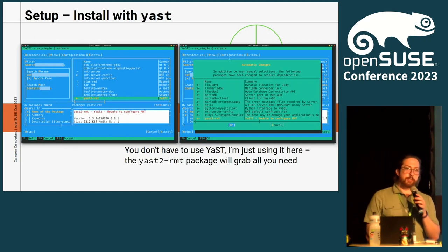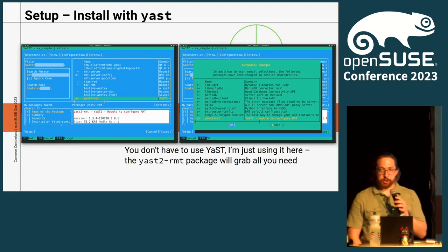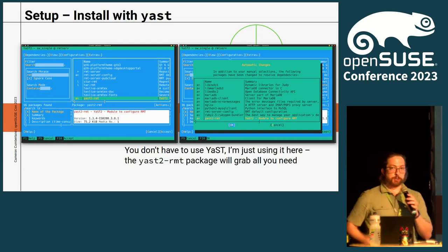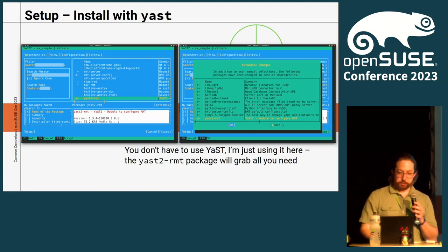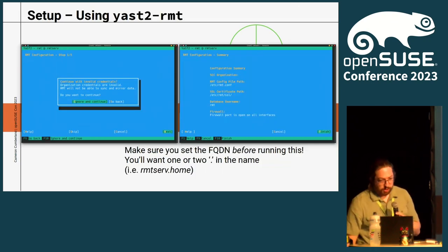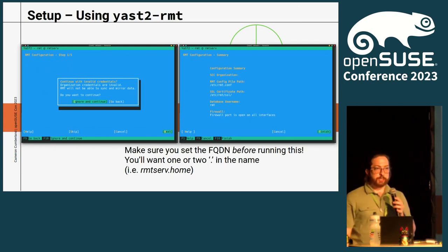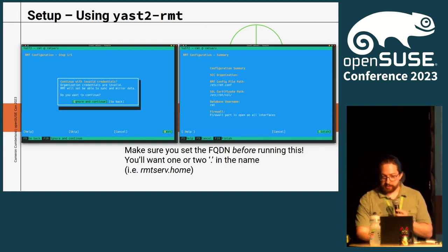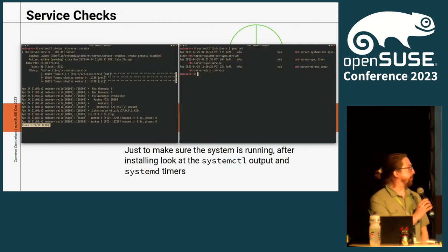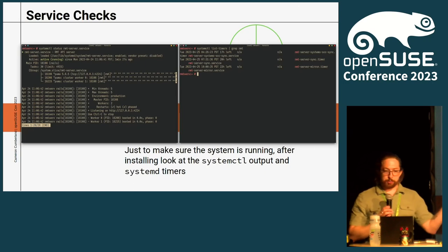So the way to install RMT is through YaST. The package is just yast2-rmt. You install that, and yast2-rmt will grab all your dependencies and other requirements, and start the MariaDB database. Pretty straightforward — just follow the prompts. Do make sure you set up your FQDN for the RMT server before doing this, something like rmtserv.yourname.home or .internal. If you operate your own internal DNS, you're already fine. After you install RMT and it's up and running, I recommend checking to make sure it's working, because sometimes it does not actually start itself and you'll get error outputs in the systemd service.